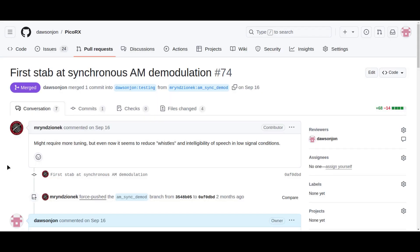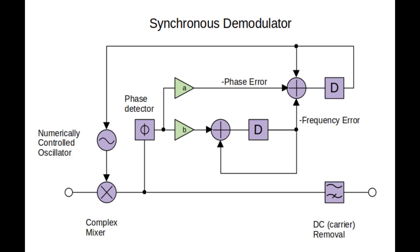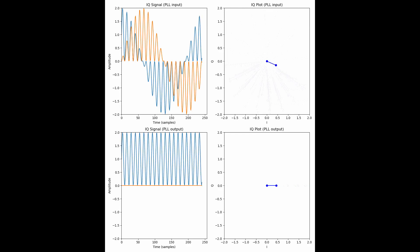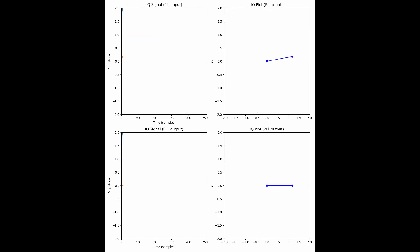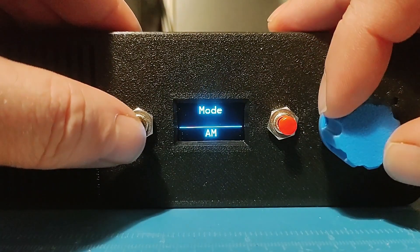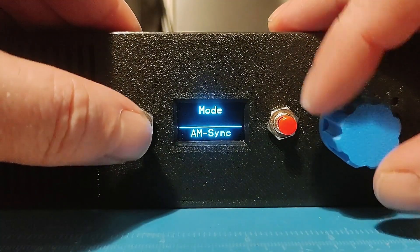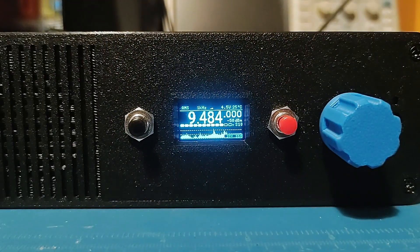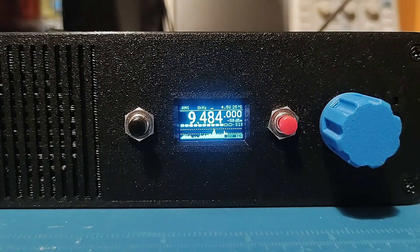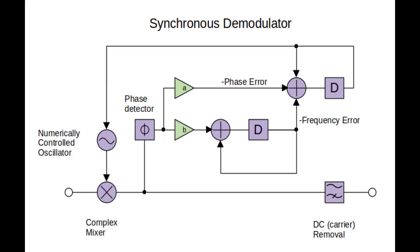Another improvement is the implementation of synchronous AM demodulation. The existing algorithm used a simple approximation to estimate the signal magnitude from the I and Q component. Synchronous AM demodulation uses a phase-locked loop to remove the carrier and precisely align its phase. When the PLL is locked, the I component contains the demodulated audio, and the Q component is now zero. This demo shows the improvement to the audio quality. I think it sounds better because the carrier has been completely removed, and we don't get any distortion from the magnitude approximation.